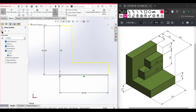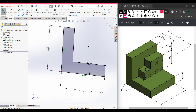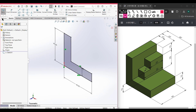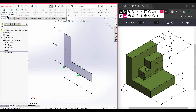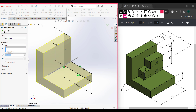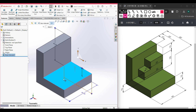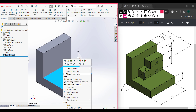Press OK — the offset has been done. Now go to Features, then Extrude Boss, and extrude it to 40 units. Press OK — Extrude Boss has been done. Now select this upper face, right-click on it, and select Sketch, then Normal To.